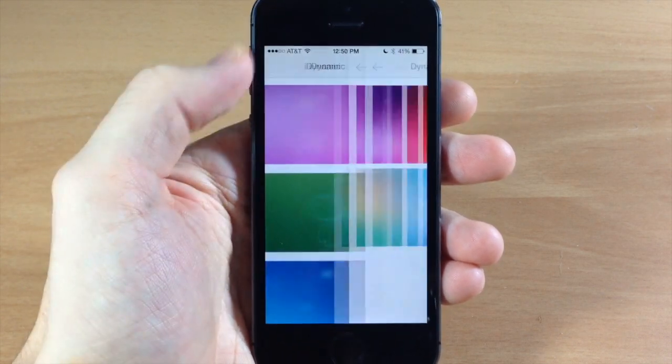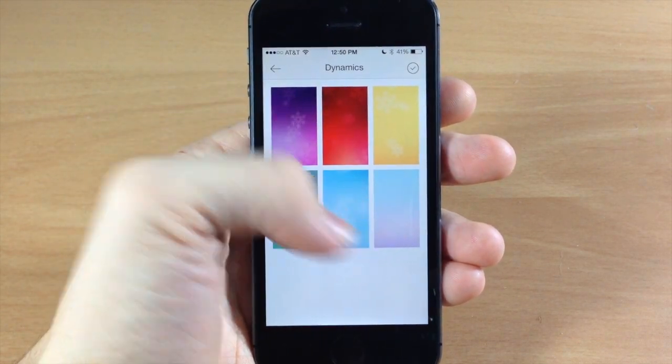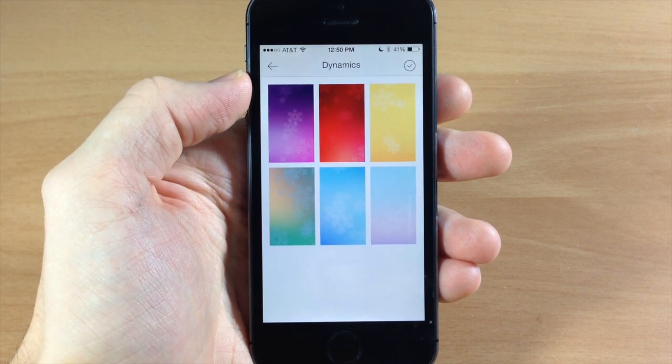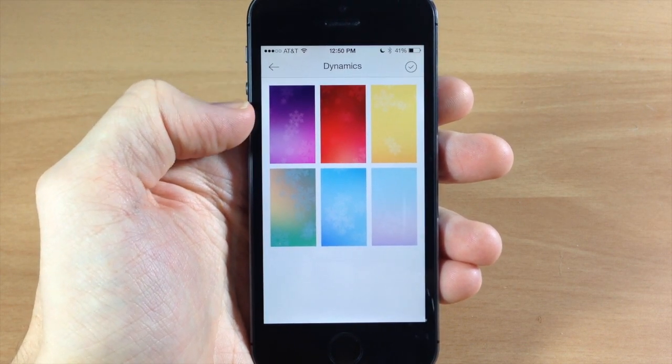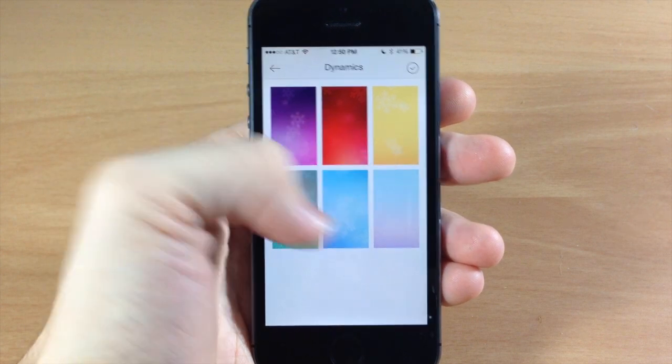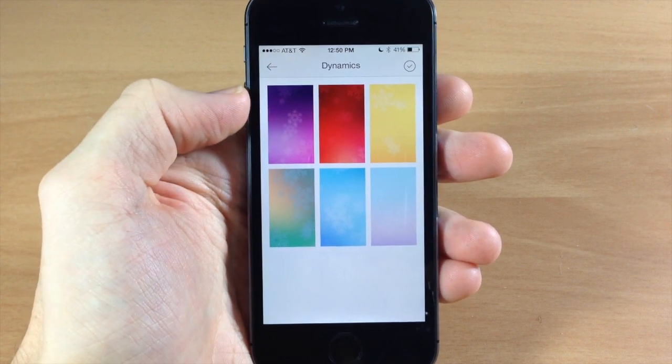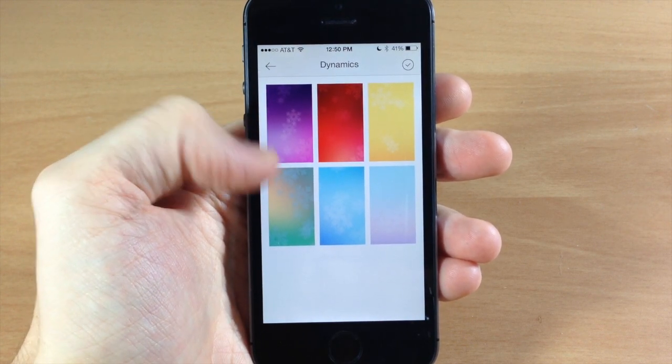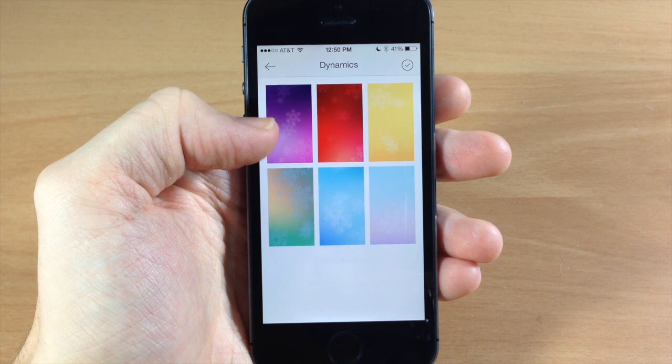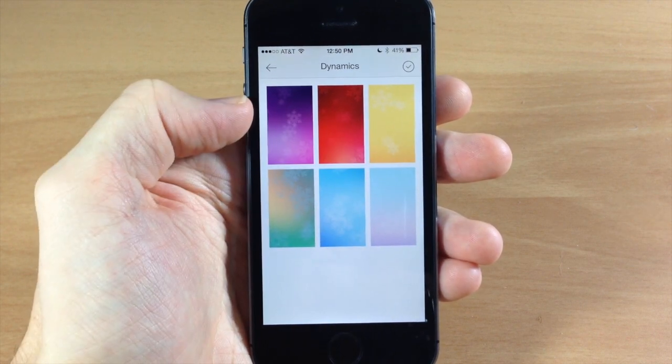Then when you open this up you'll see that you actually get multiple dynamic wallpapers here. Now this is basically just changing the wallpaper on all six of these. The little animation logo is actually the same, so this is just like snowflakes in all of these.